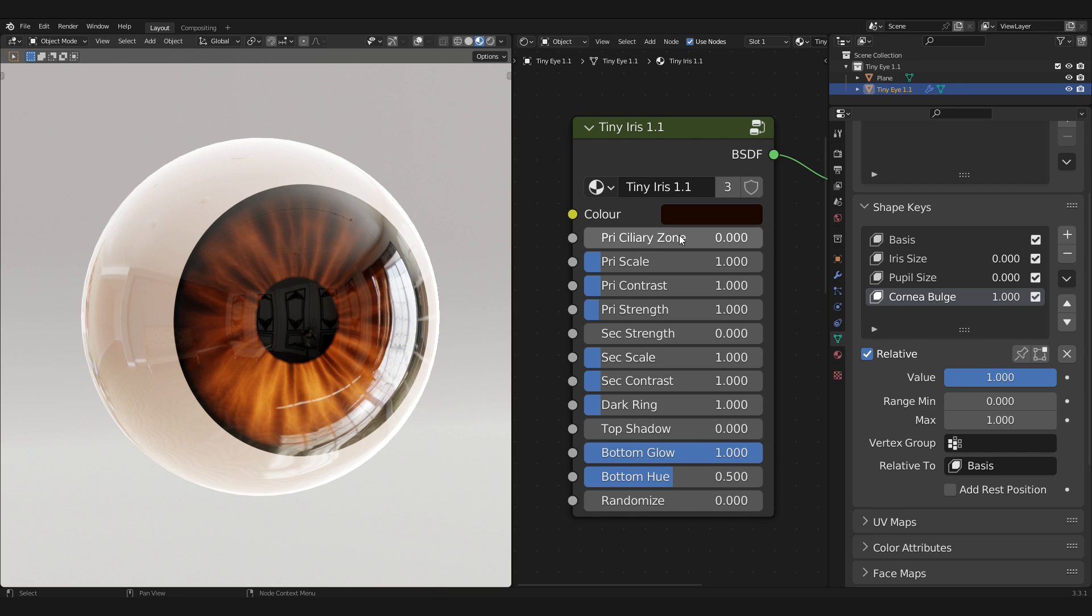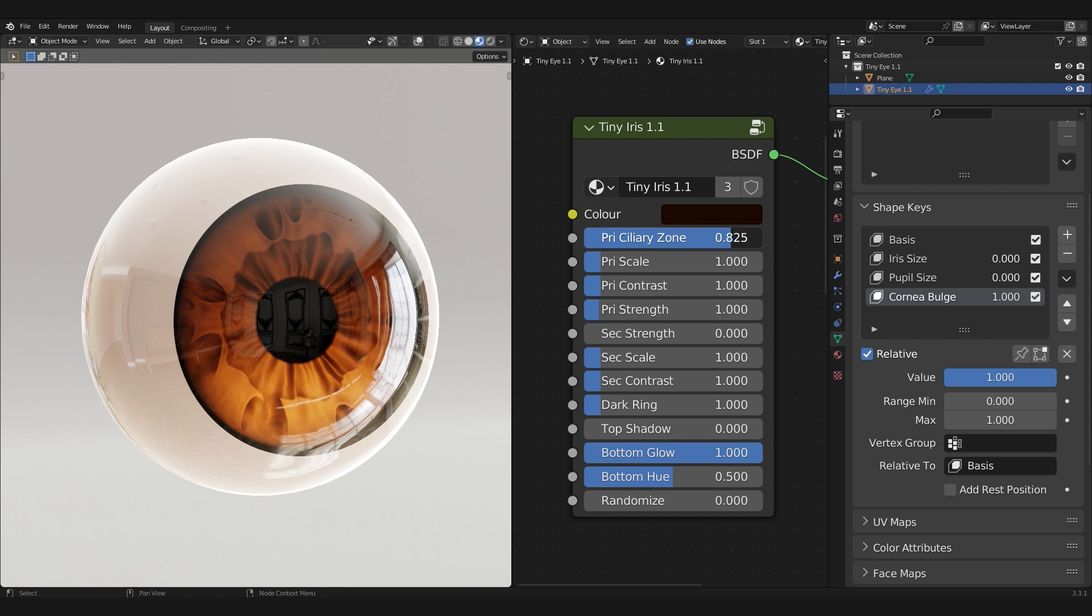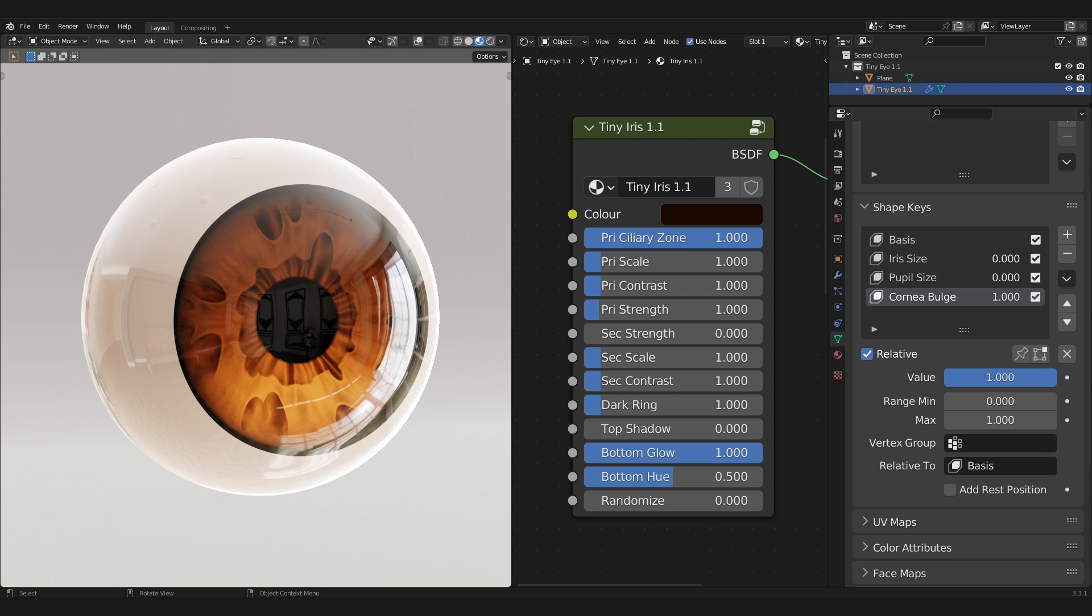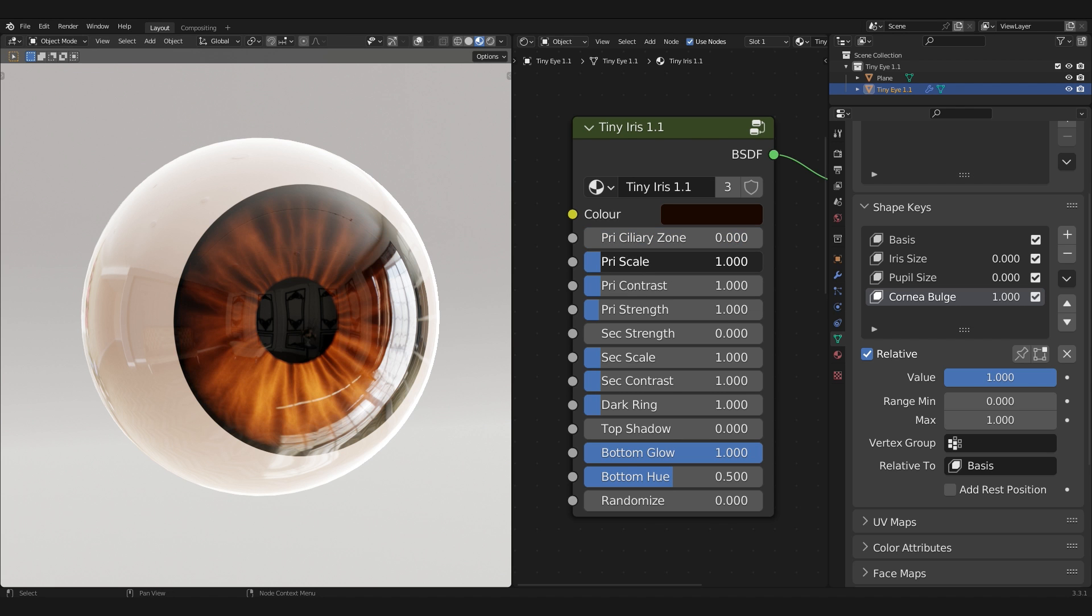We have a brand new property called the Primary Ciliary Zone. Turning it up to 1 introduces ciliary zone details such as the collarette, crypts, and its own radial streaks. This is great for achieving a more realistic result.